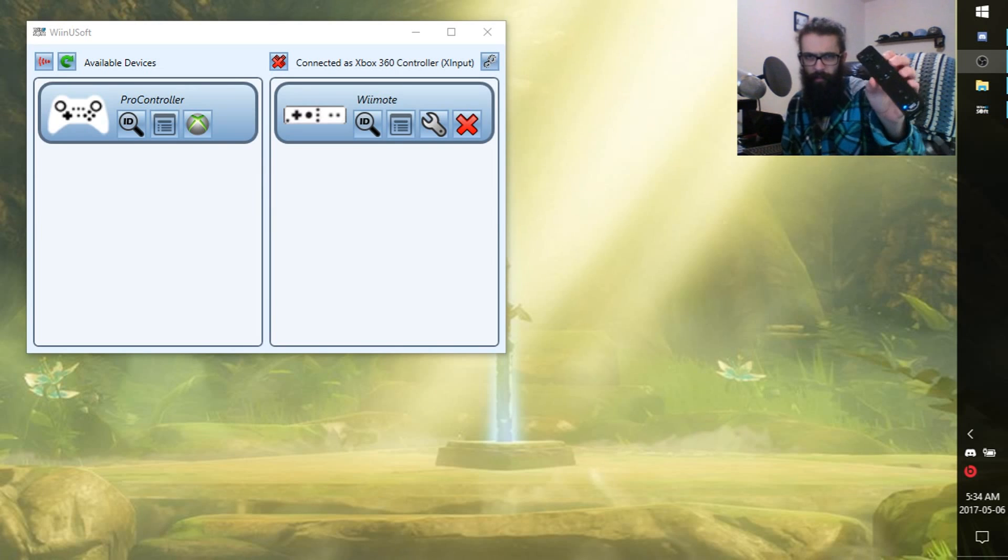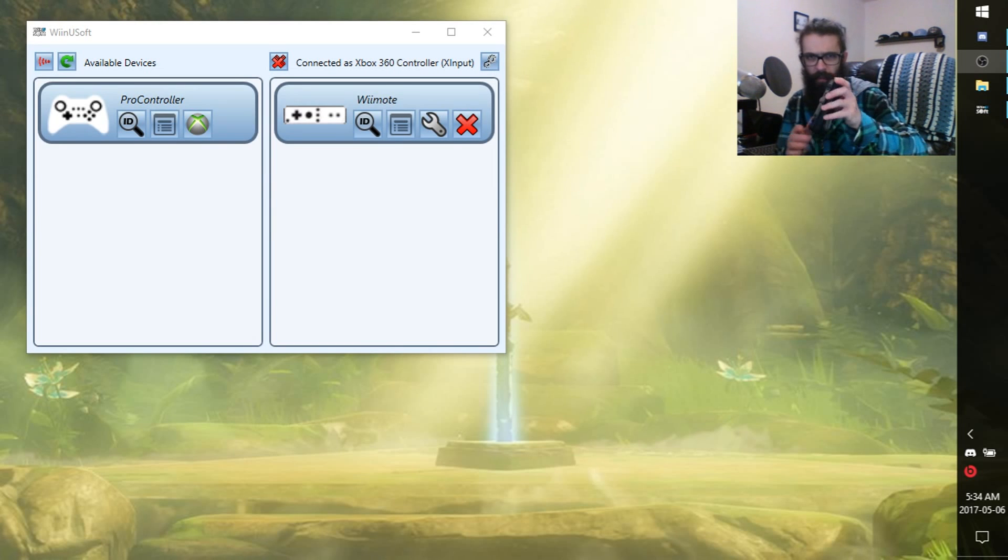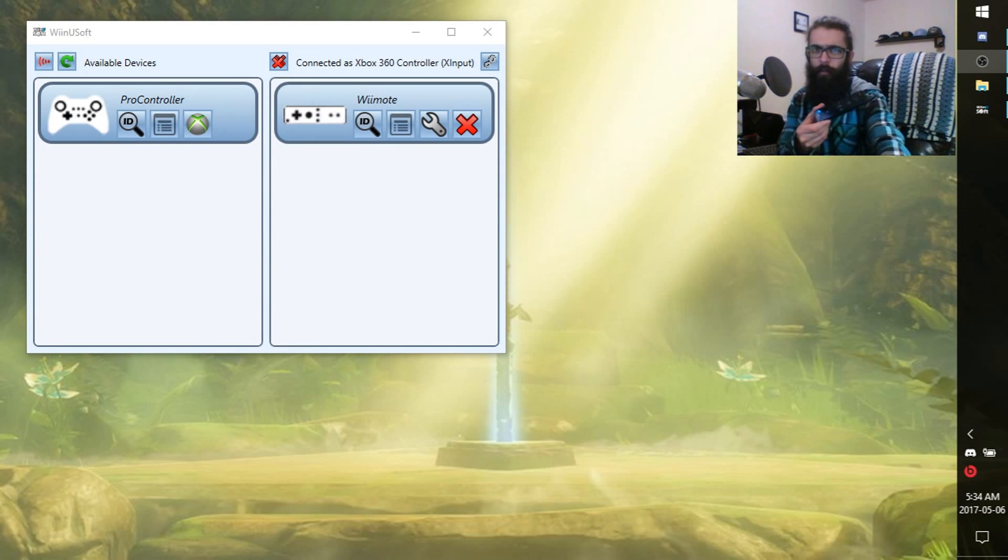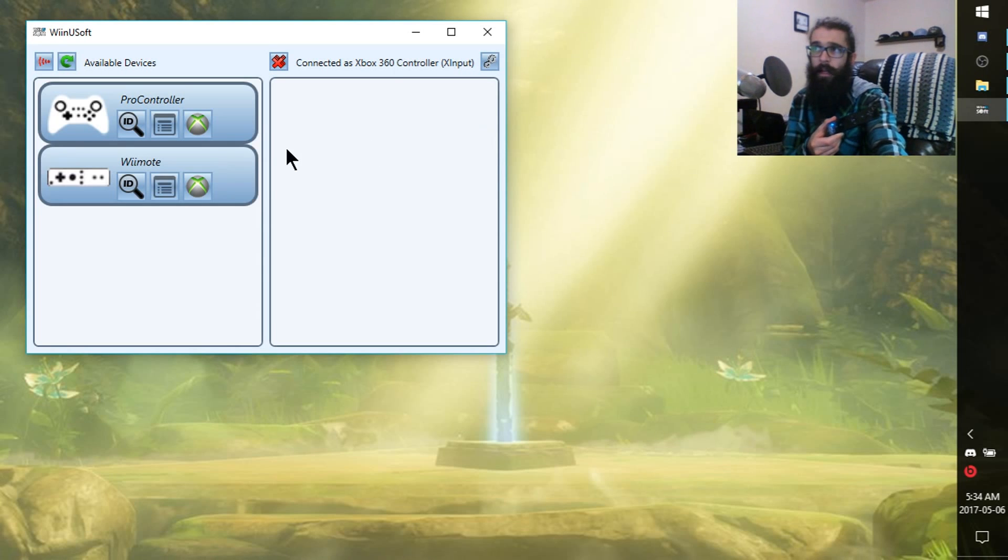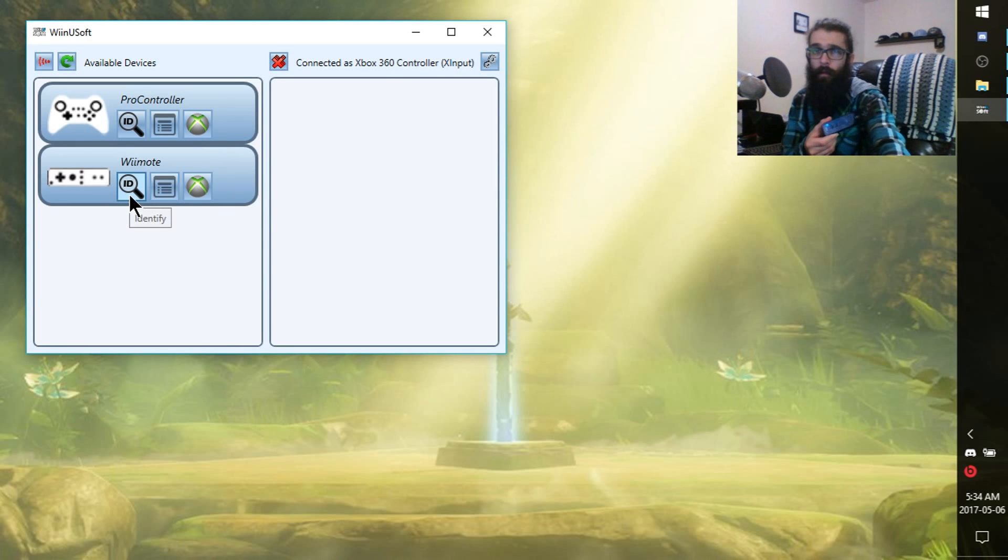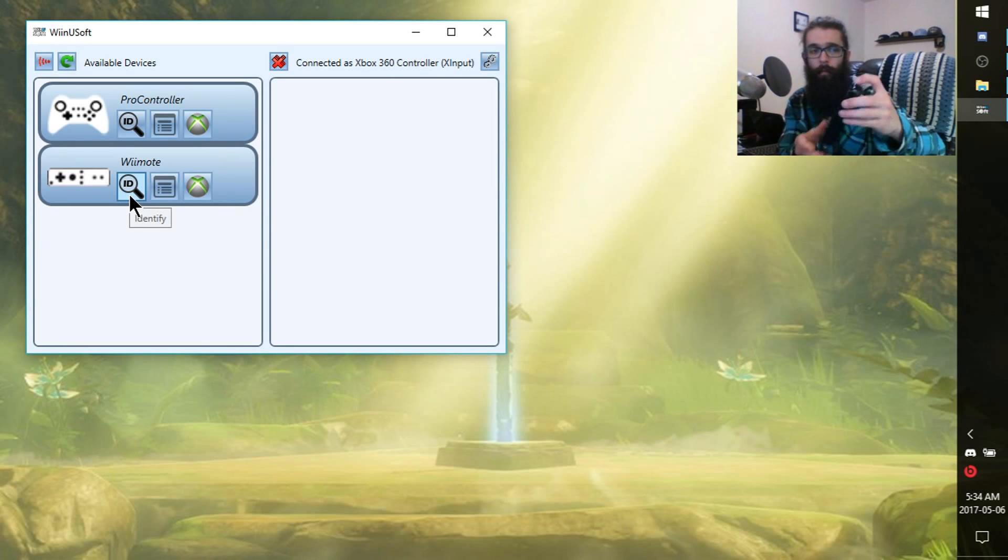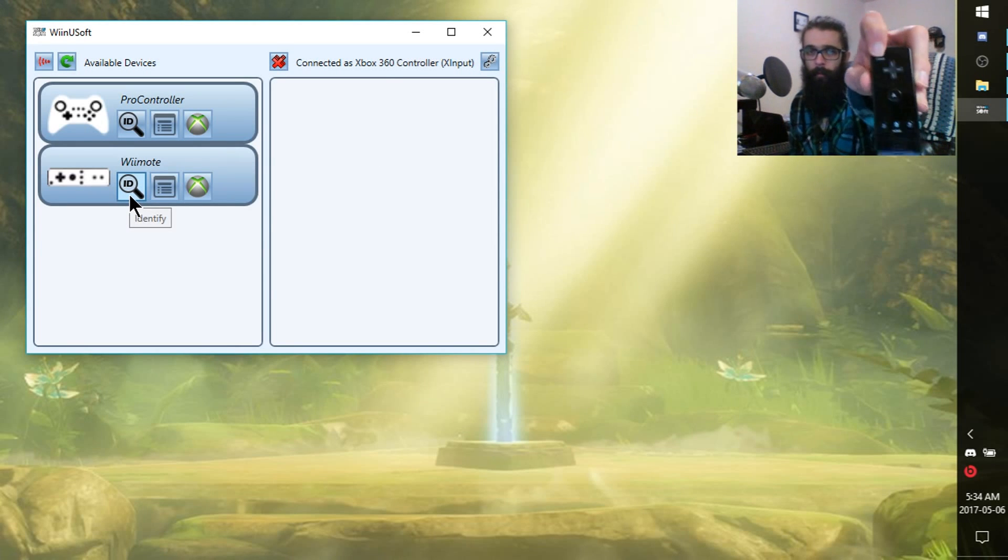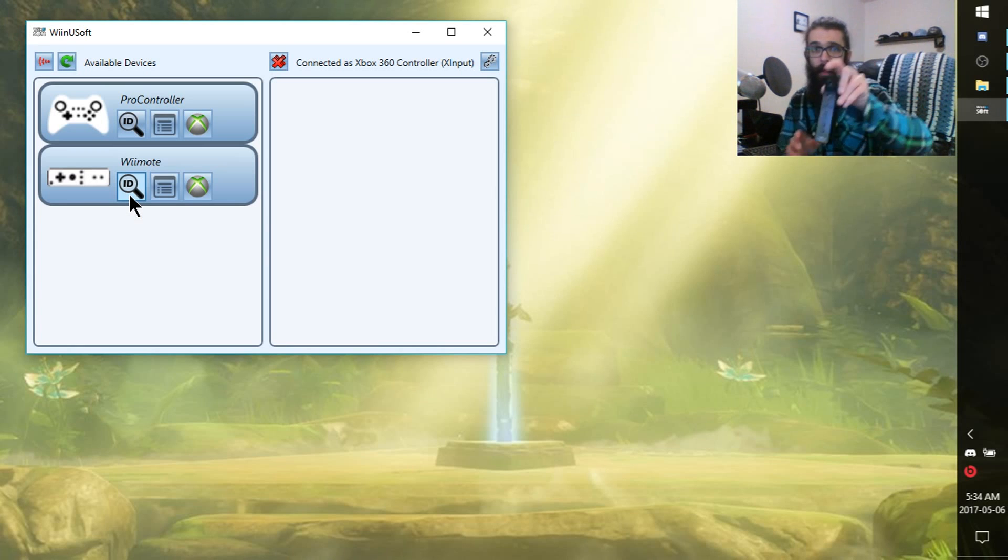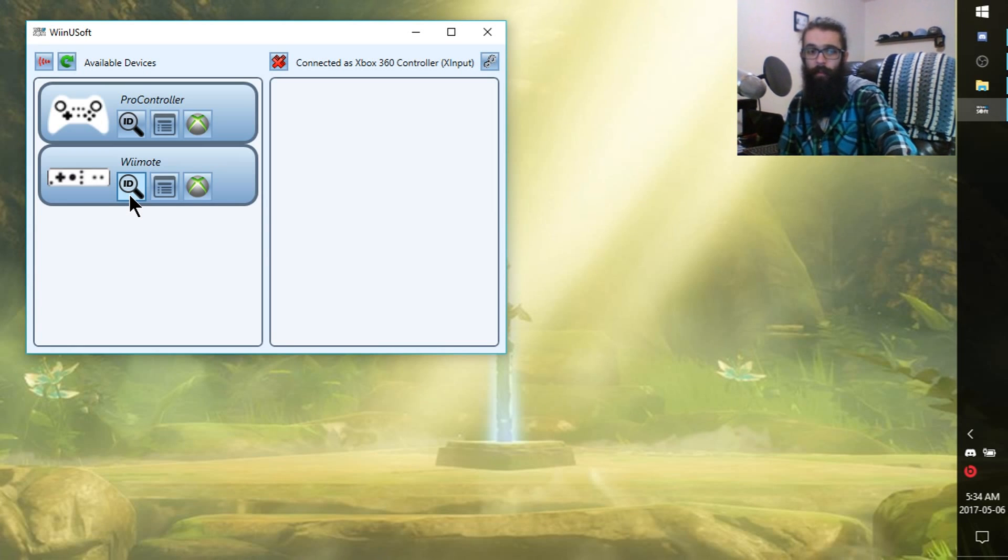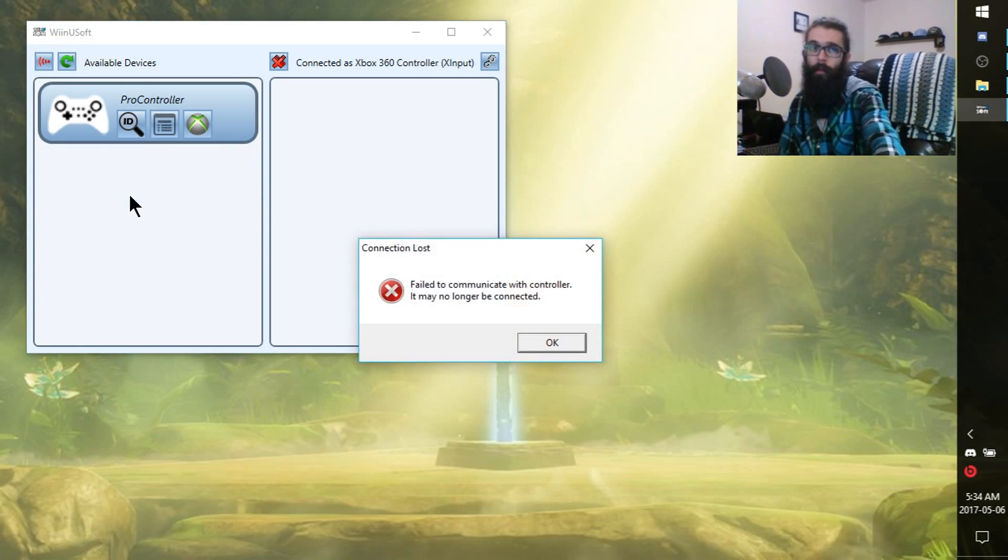Okay guys, here's how you disconnect the controllers. You go over to WinUsoft here. Hit detach. And now hold the power button. And the light should shut off. There we go. Now if we try to ID this remote, it should disappear. And it has.